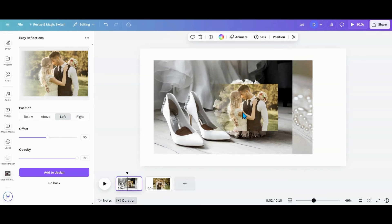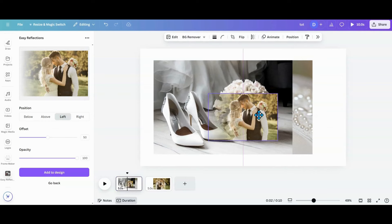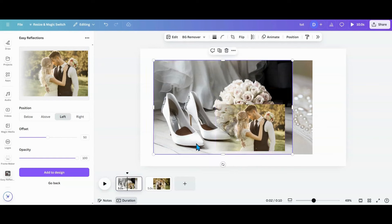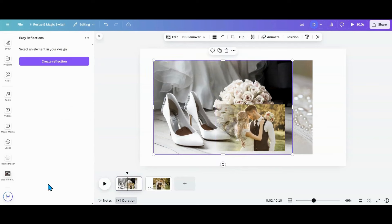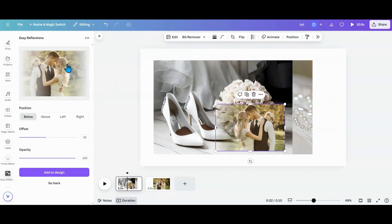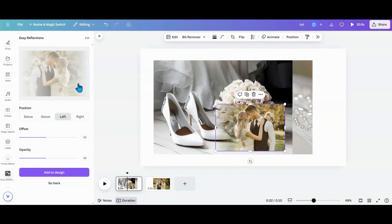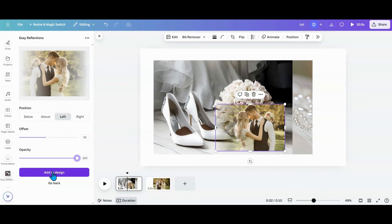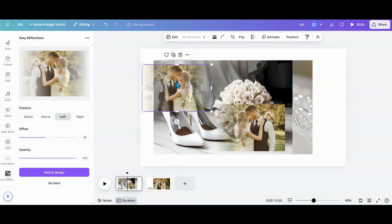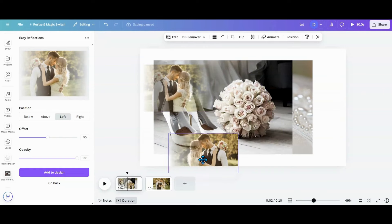Now I want to make sure I'm clicked out of it, hit go back, click on it again, and create a reflection on the other side. See how it's blurred on both sides now. Turn that opacity all the way up, make sure the offset is still at 50, and add to the design. This is my centerpiece — faded on both sides.